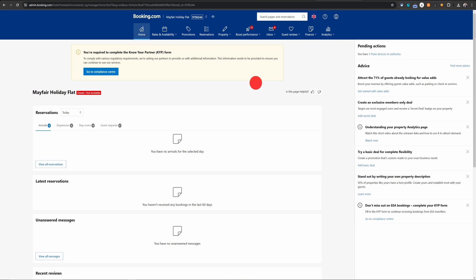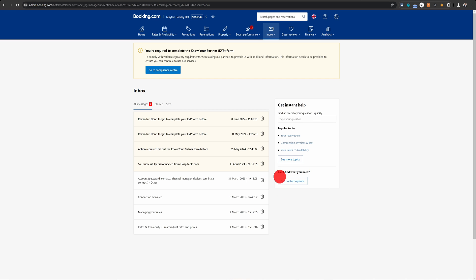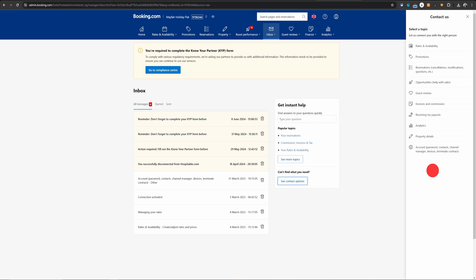Let me show you exactly how you can send that message to Booking.com. First, you need to click on the dropdown on the inbox and then choose Booking.com messages, and then click on see contact options at the bottom right. On the right-hand side you will see a menu pops up.